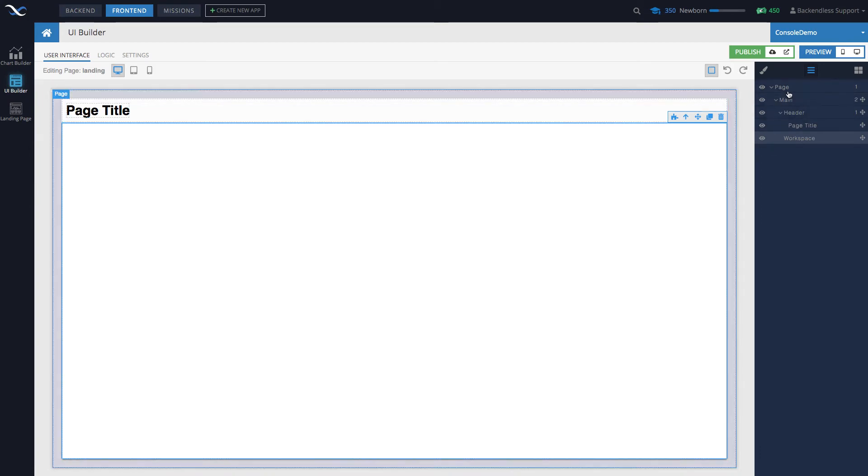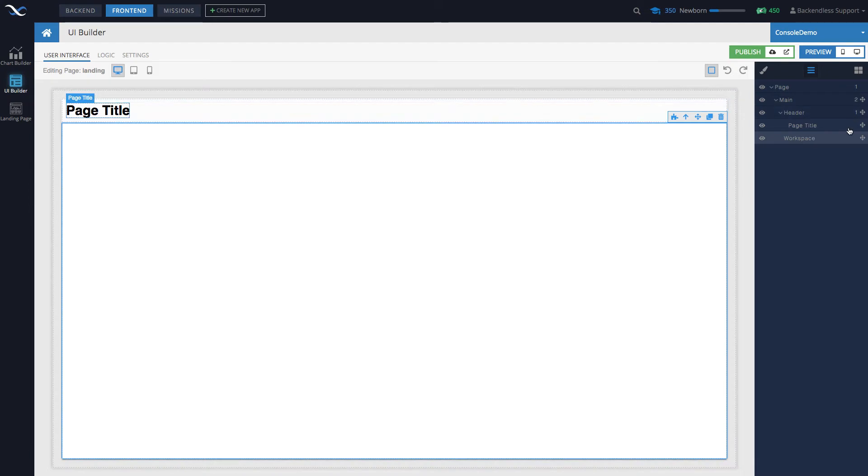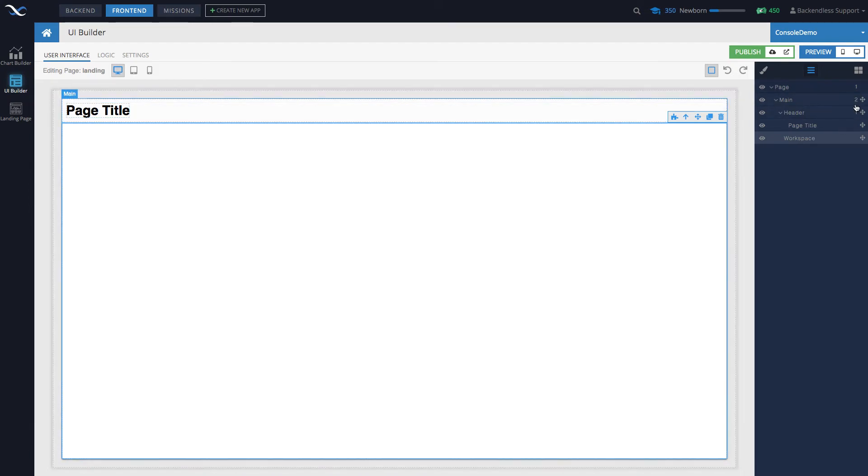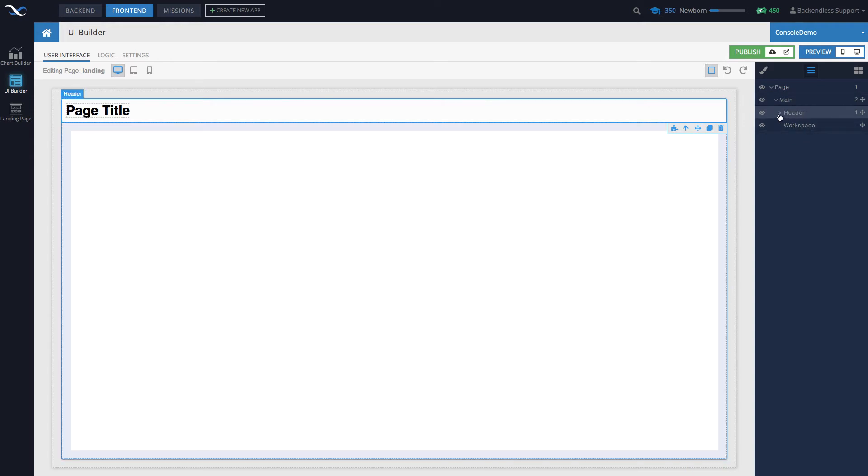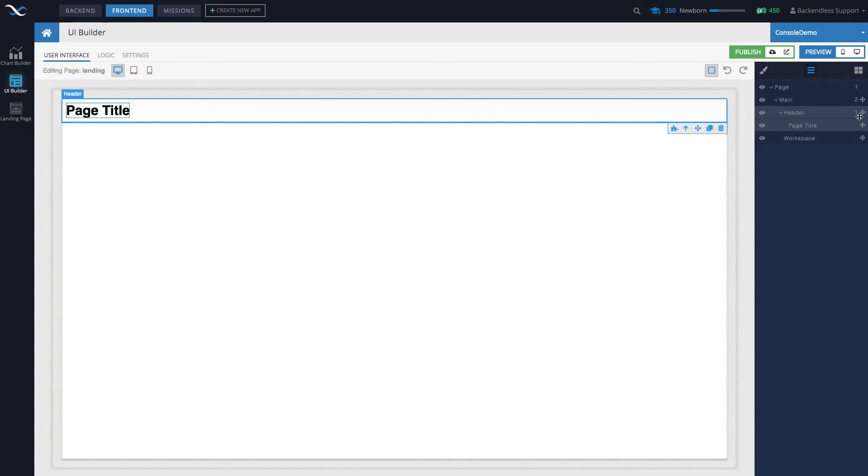There is also an icon to move components around the tree that is quite helpful. There is also a count of how many children any given element has. In this case, Main contains two children which will be Header and Workspace, and Header contains one child which is Page Title.